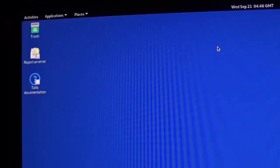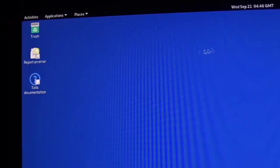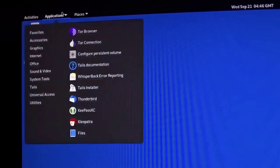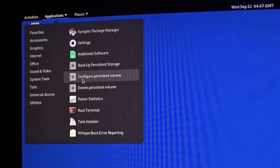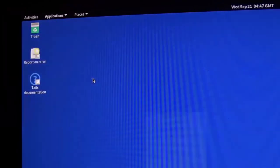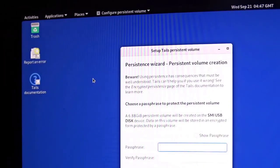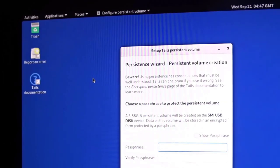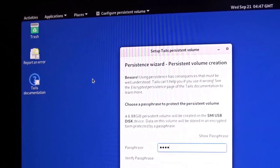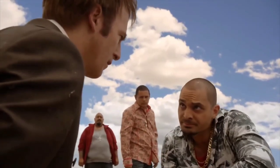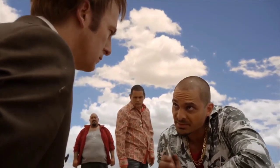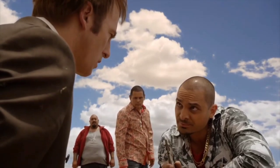If you wish to securely store some files on your Tails USB drive, you can create an encrypted persistent storage by clicking on the Applications dropdown menu and selecting 'Configure persistent storage.' Keep in mind that this persistent storage will be encrypted but not hidden — meaning that if someone has your Tails USB drive, they will be able to see that there is an encrypted partition and might force you to reveal your password.